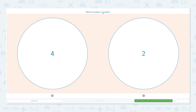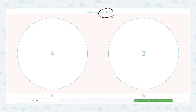Which number is smaller? Click the scratch pad and circle the keyword 'smaller.' One, two, three, four dots. One, two dots. Which one is smaller? I see four dots, I see only two dots, so this number is smaller. Two is smaller than four.